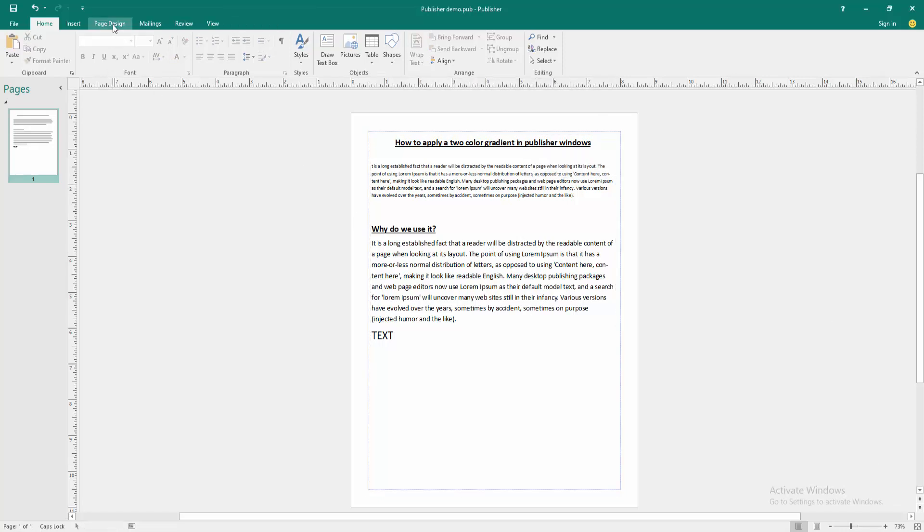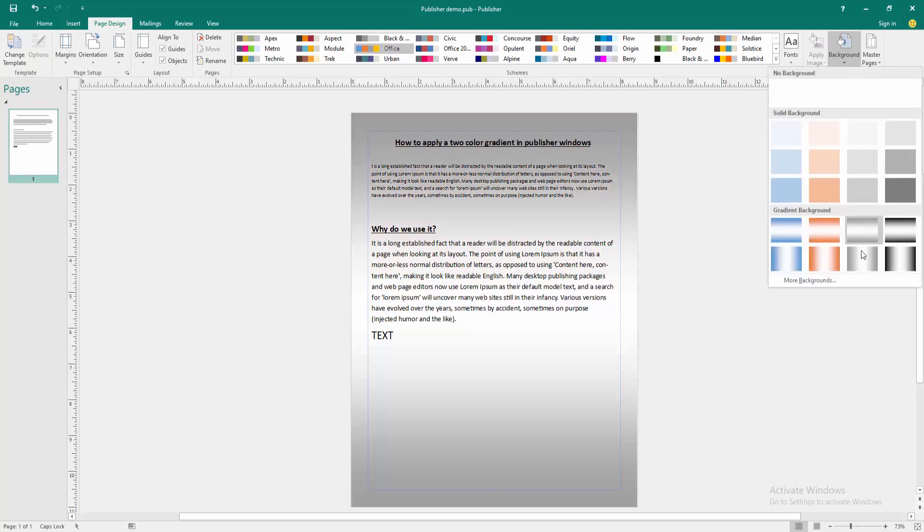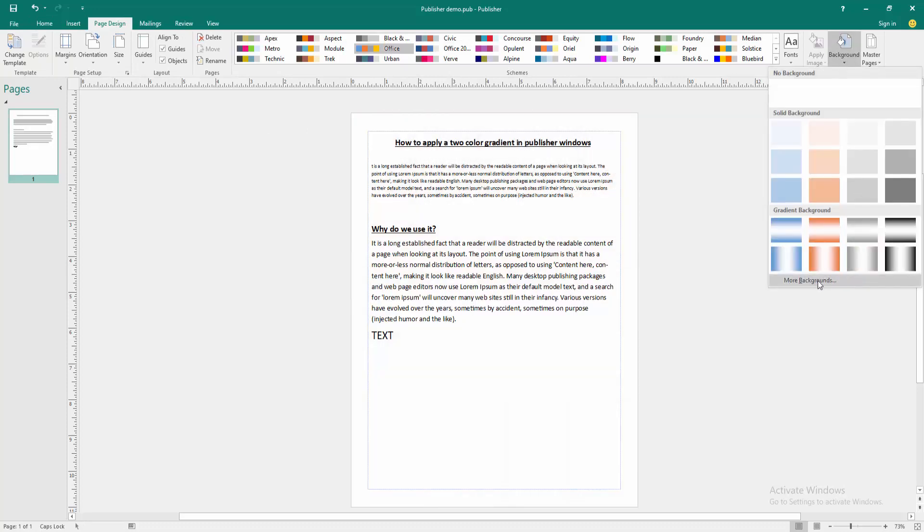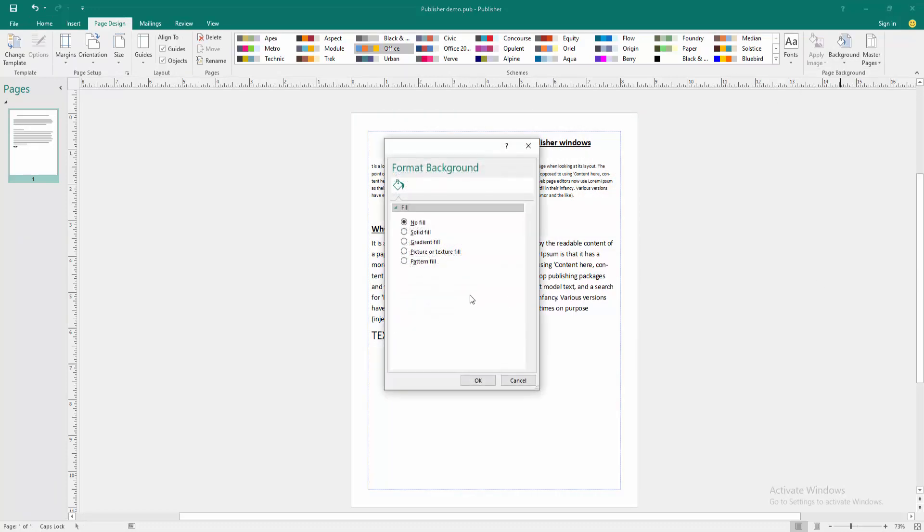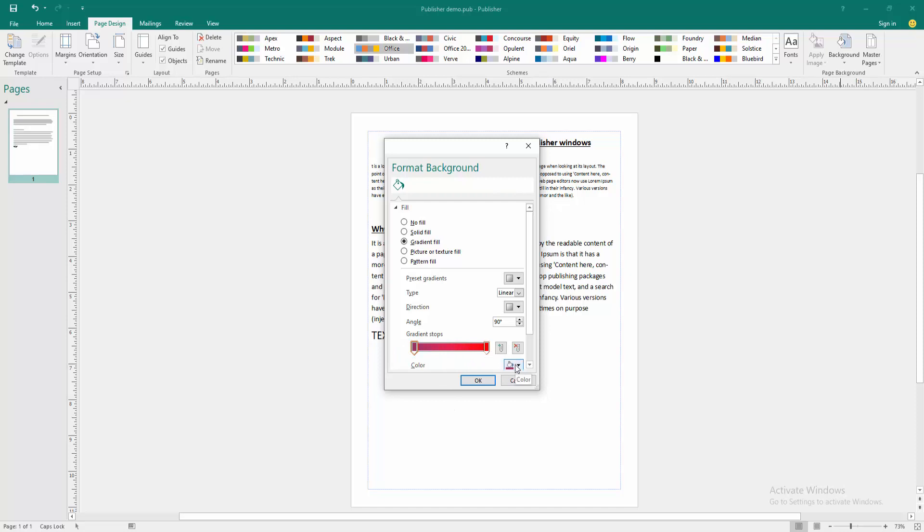Go to the Page Design menu, then click Background option, then go to More Backgrounds. Check mark on the gradient field, then apply the gradient stops to two. Then select the first stop and go to the color option.